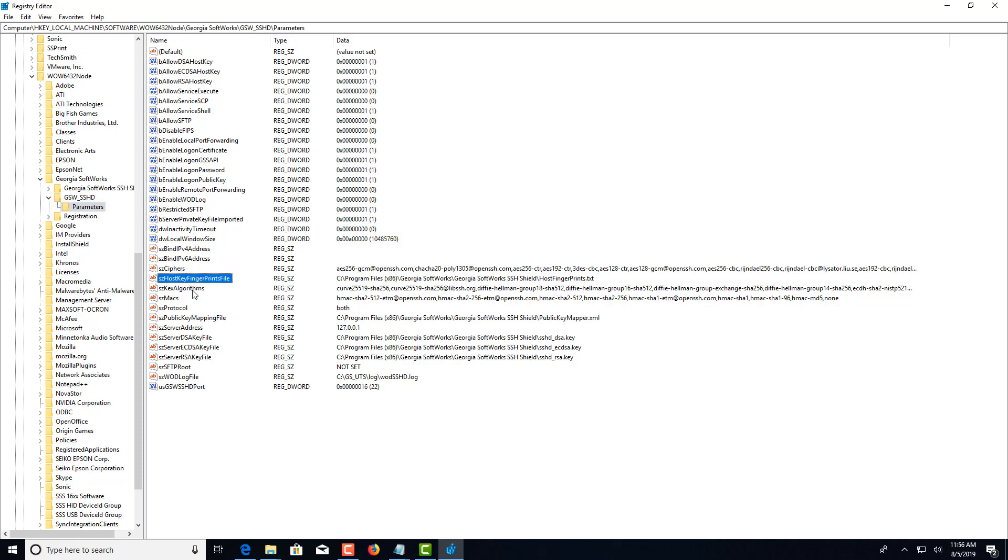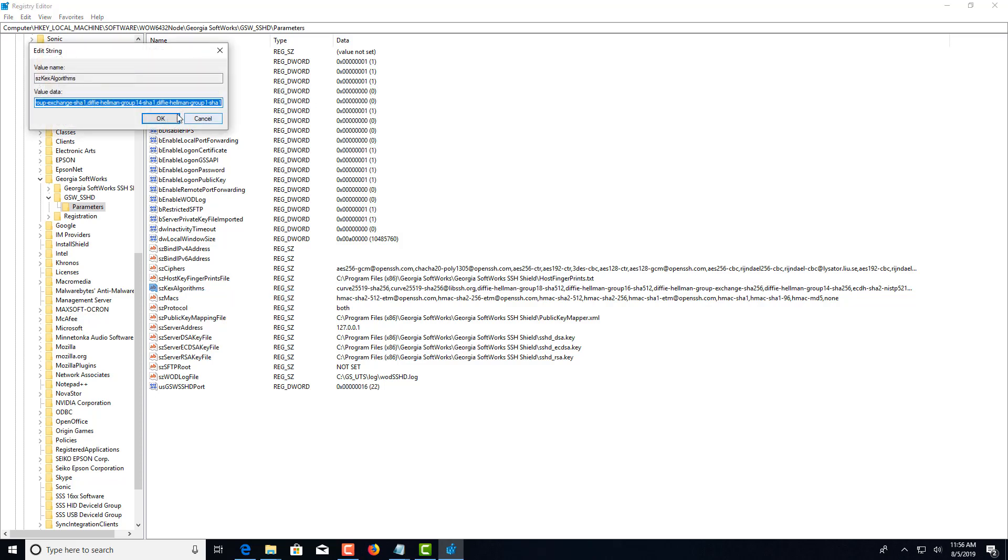This is SZ key algorithms. You can right-click and choose Modify, and then you can specify the key or keys that you want to be listed here.